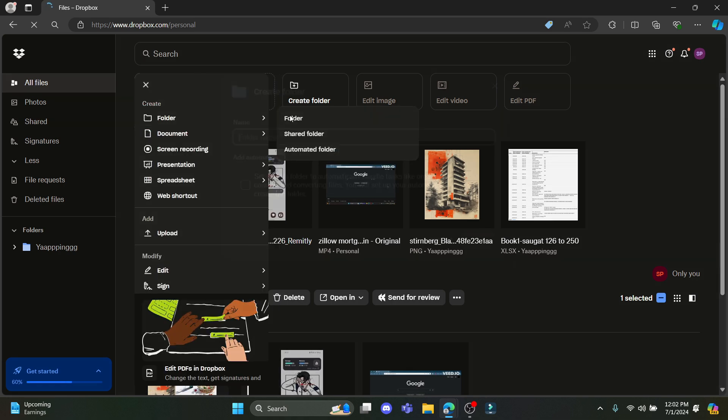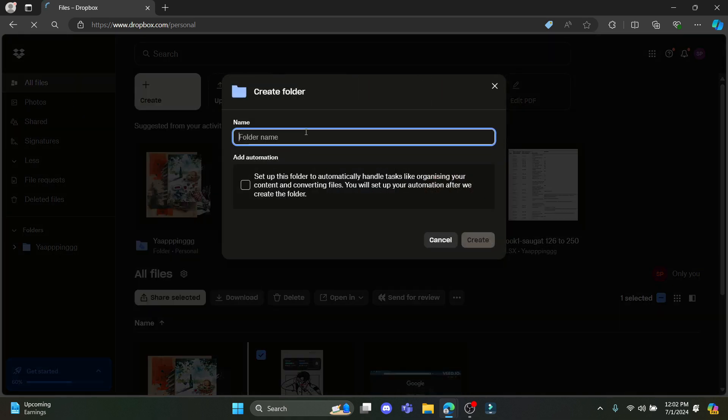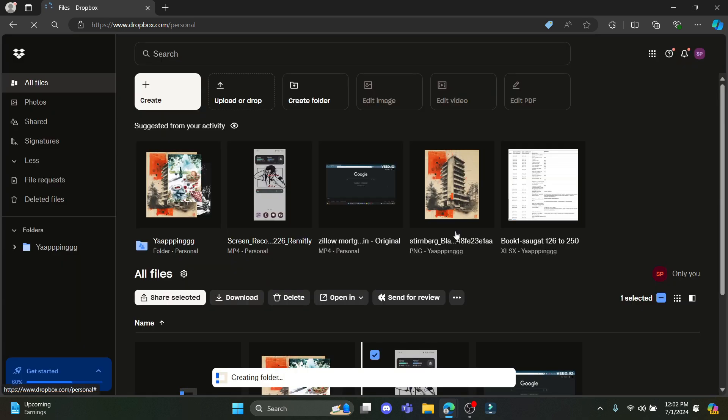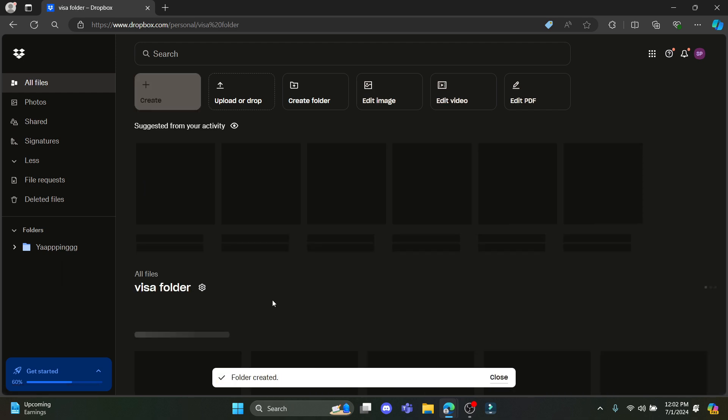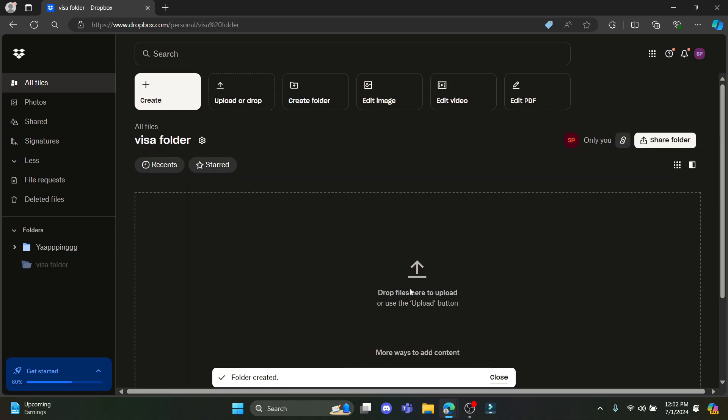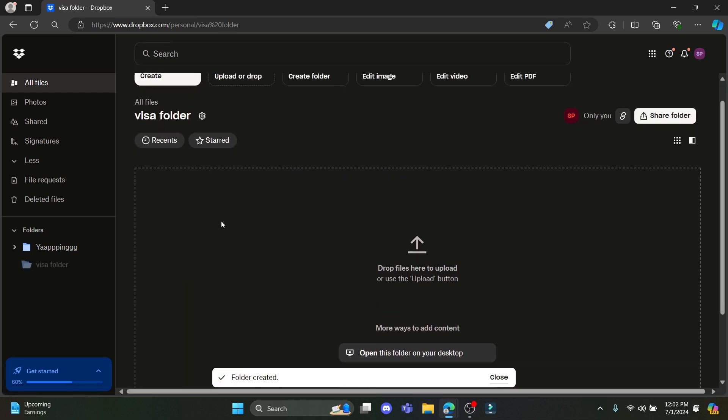Go to folder, click on the folder again and write down something like visa folder which will give you information that this is the folder related to all of your US visa and other documents.